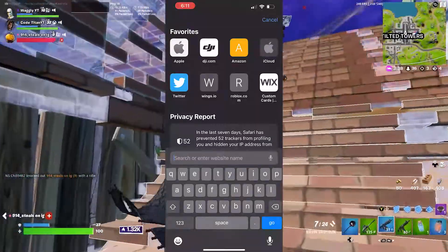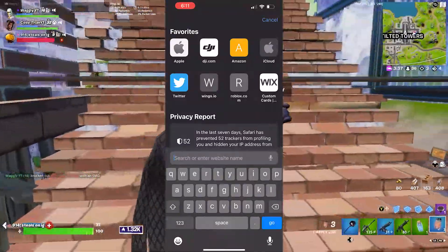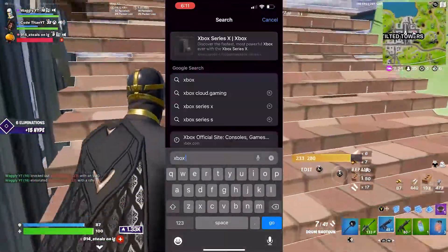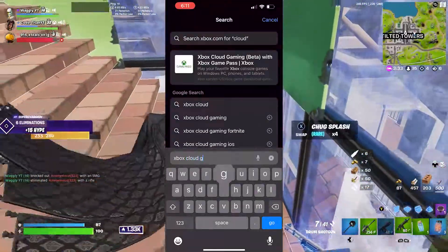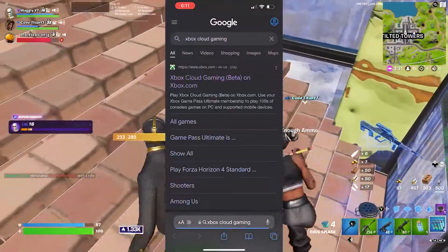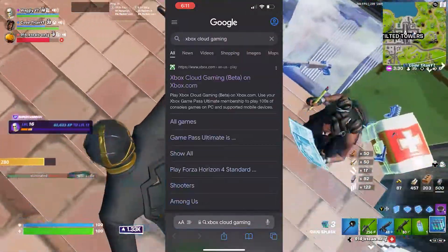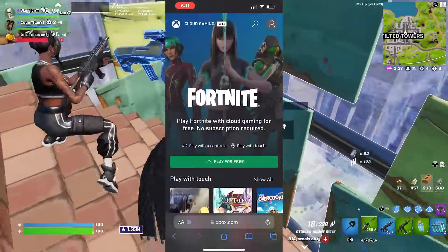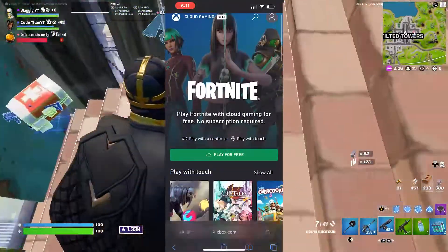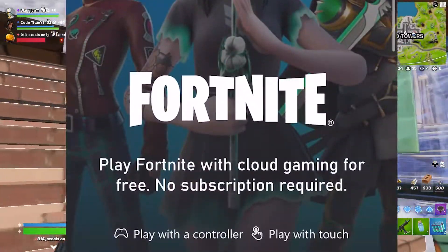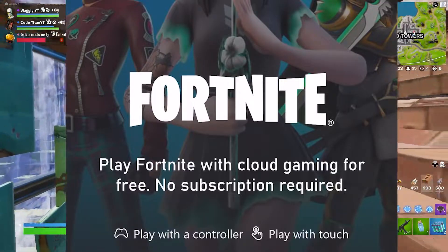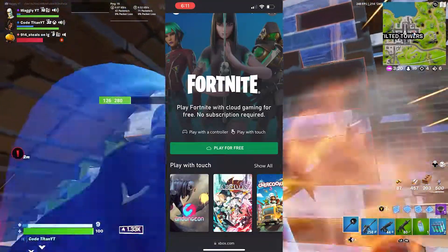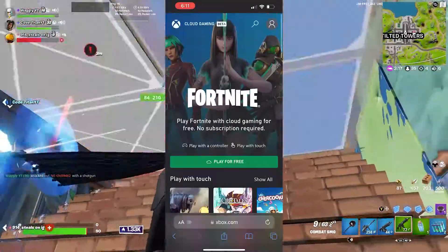So first, just open up Safari or any other web browser and search up Xbox Cloud Gaming. Click on the first link, Xbox Cloud Gaming, and then as you can see right there — Fortnite. Play Fortnite with Cloud Gaming for free, no subscription required. Yes guys, you don't even need Xbox Game Pass to do this.